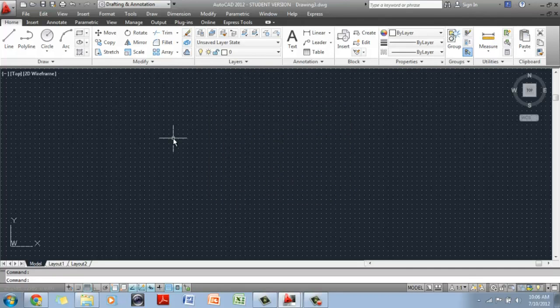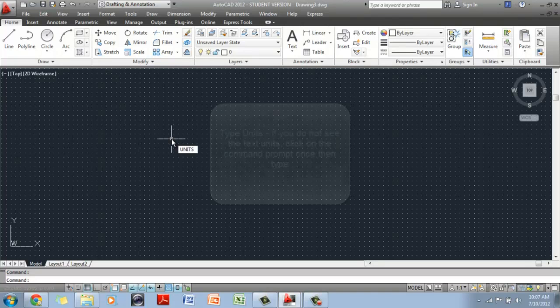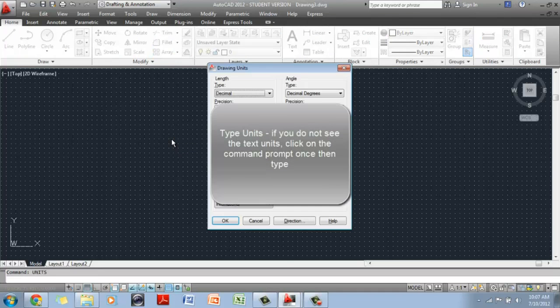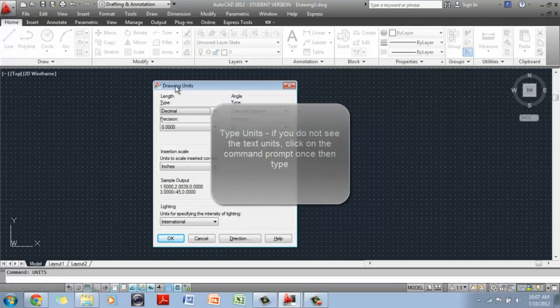The first thing you want to do is we're going to create a template. What you have to do first is type UNITS in the command prompt and hit enter. When you do that, AutoCAD will open this dialog box, which gives you several options.